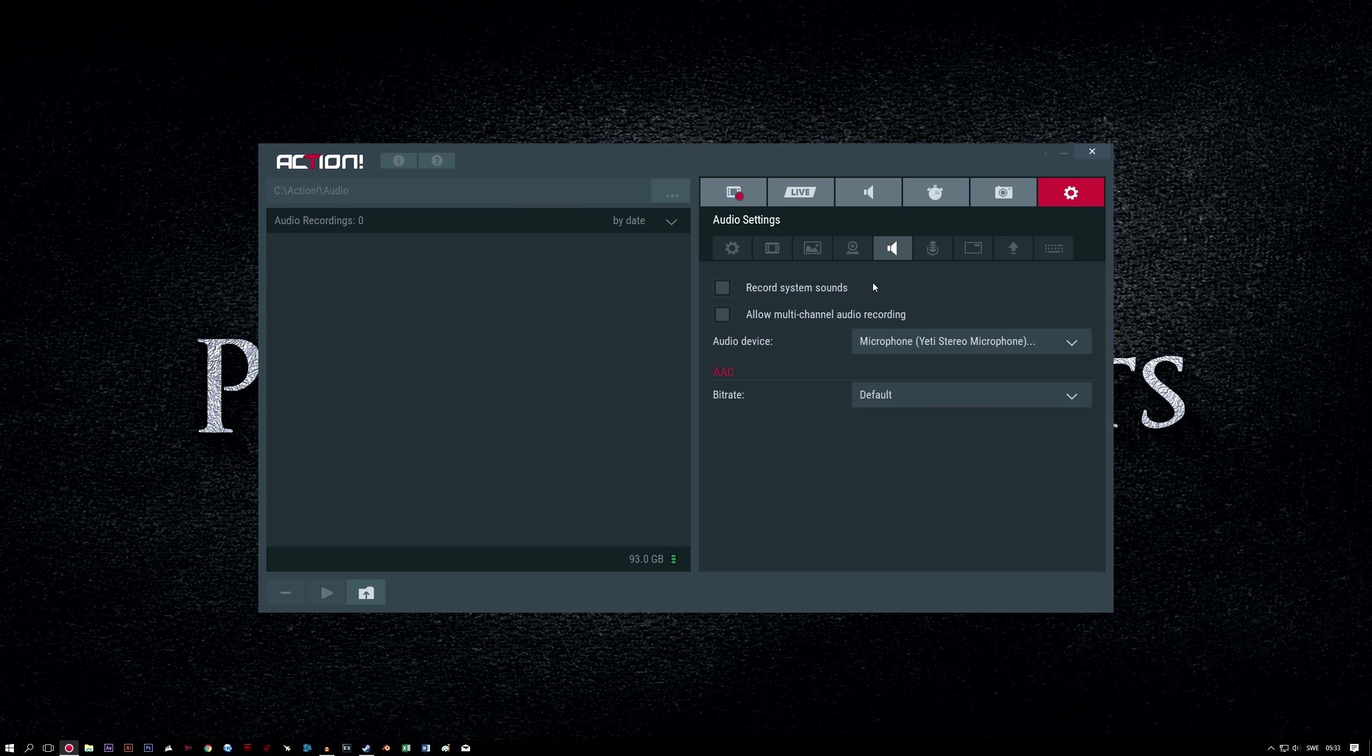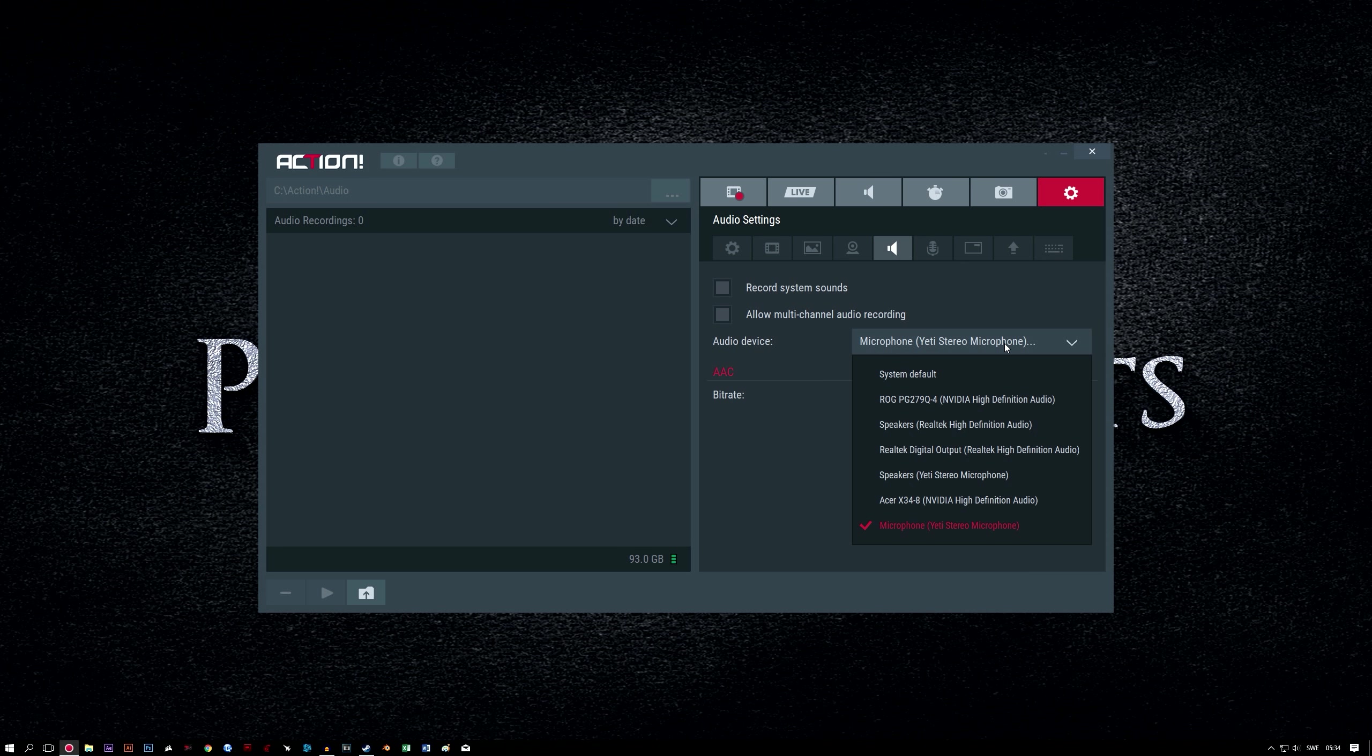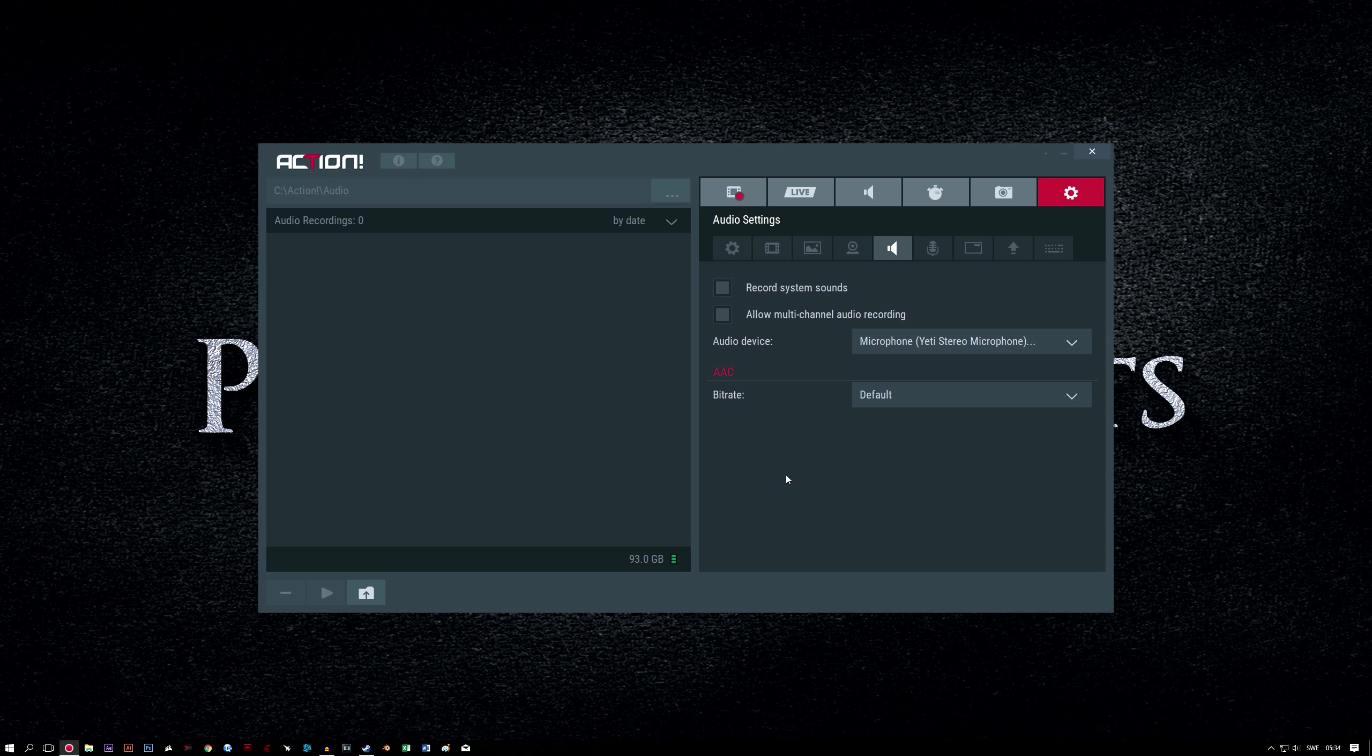Audio settings tab. Record system sounds. Check this if you want to record the sound from an application or a game you're running. Allow multi-channel recording. Check this for the same reason mentioned in the allow multi-channel recording section previously. Audio device. Select the device from the list that you use to playback audio. In my case, it's the headphone output of my Blue Yeti microphone.